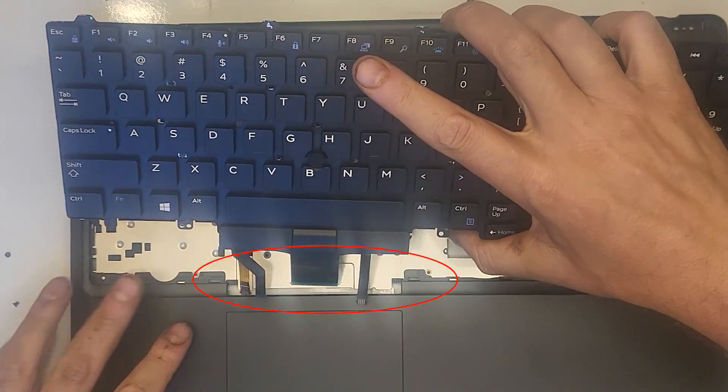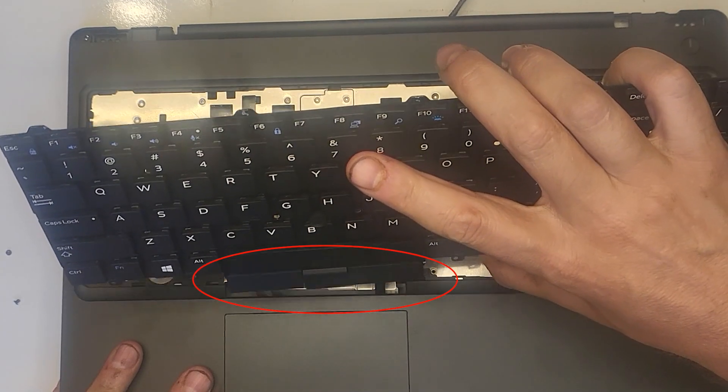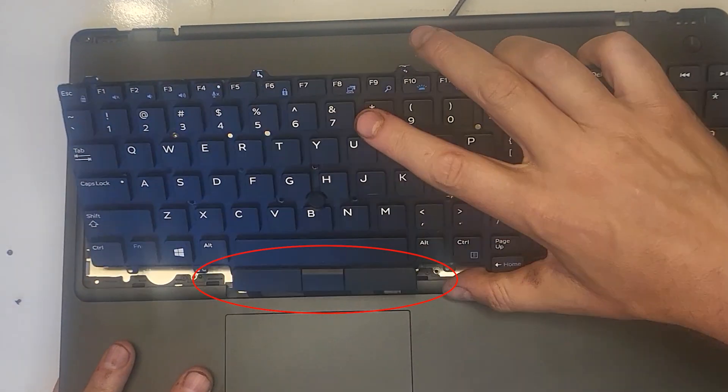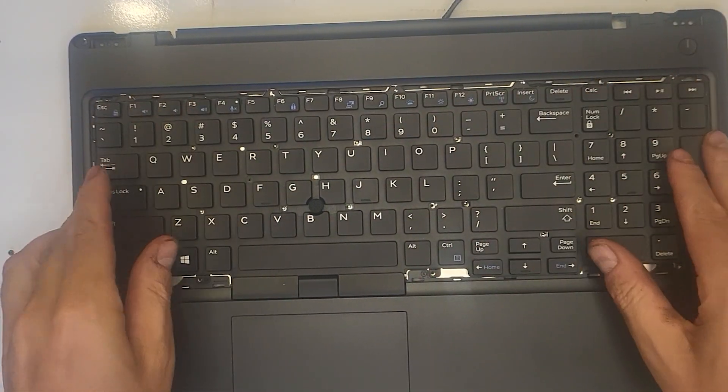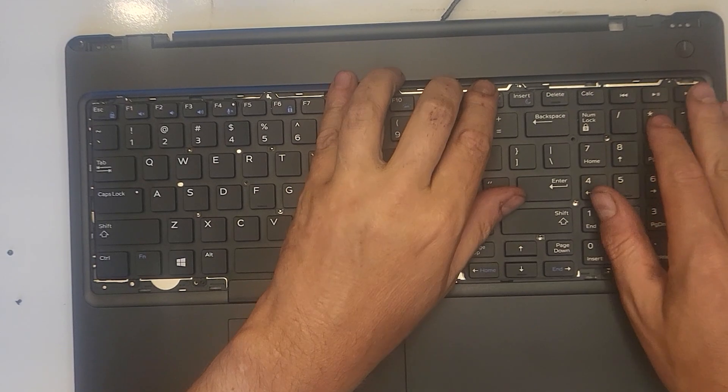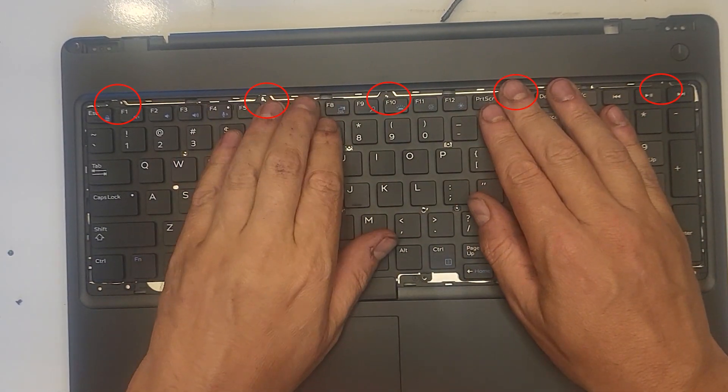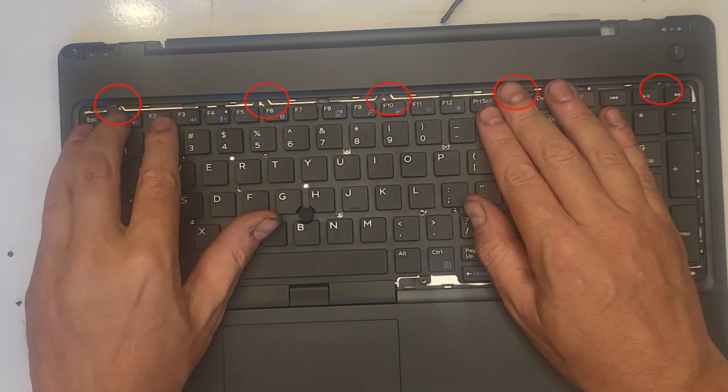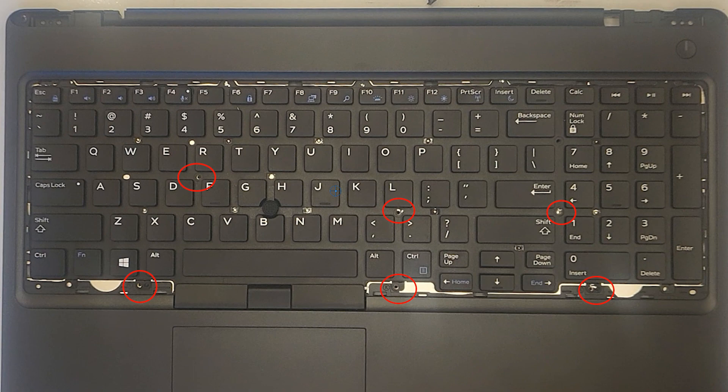Time to install the new keyboard. Just slide the ribbon cables into place and then lay the keyboard down into position and ensure that the five tabs at the top are slipped underneath the cover. Reattach the keyboard with the six screws previously set aside.